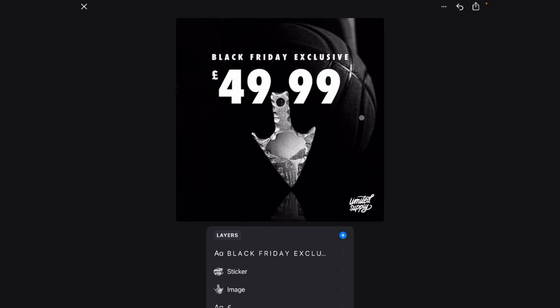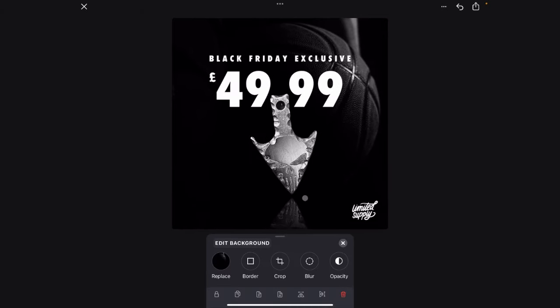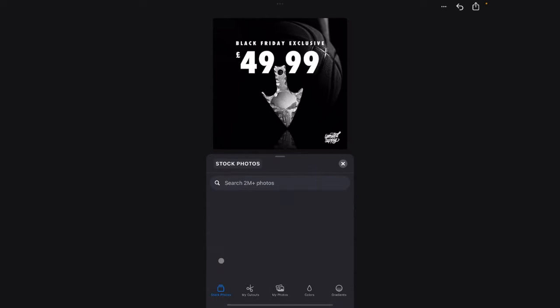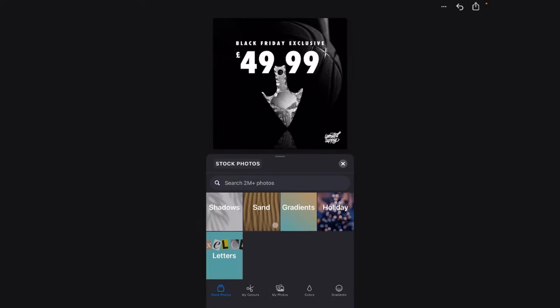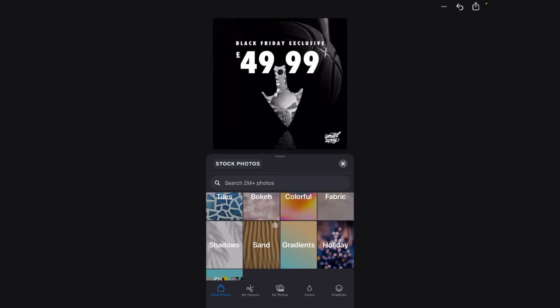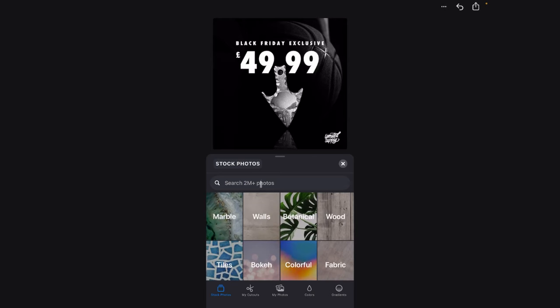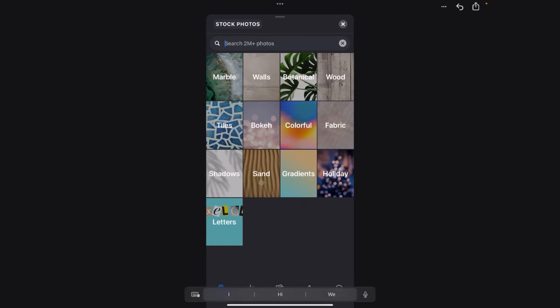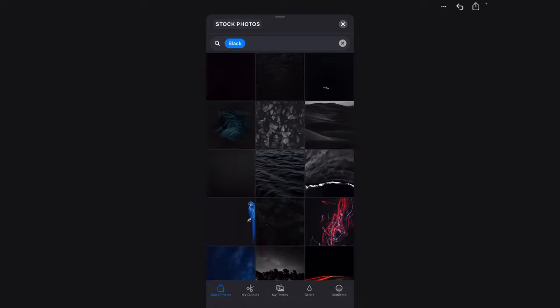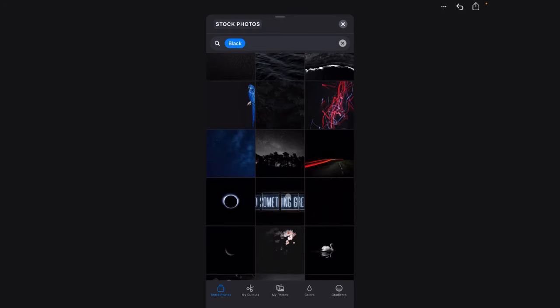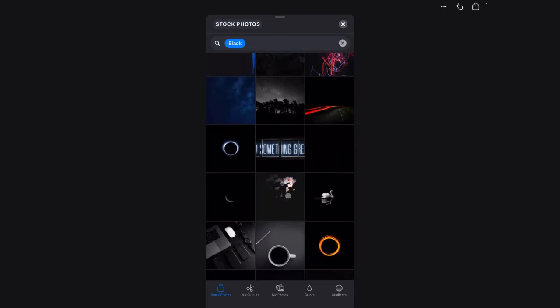Right. Now the only thing left is just to change this background. Now you can go here, you can choose from your own photos or you can choose from different backgrounds that we've got here. We might want to go and find something maybe metal. Or let's just look for black because I kind of like the black background. I just don't like what's there right now.